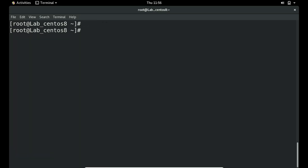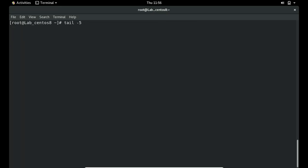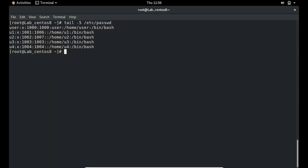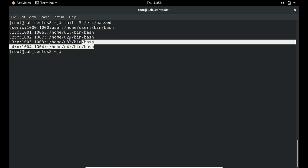To verify: tail -4 /etc/passwd shows the last four records. Users u1, u2, u3, u4 have all been created. We can also check /etc/shadow to confirm entries. All four users exist with their passwords assigned — the bulk creation via script worked perfectly.